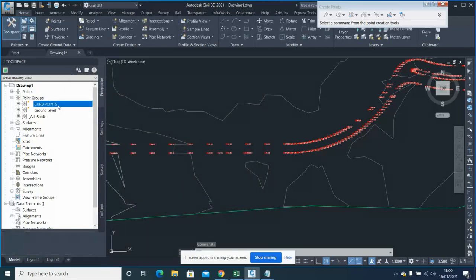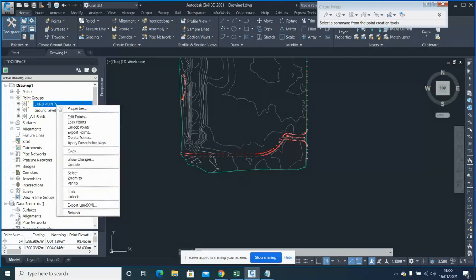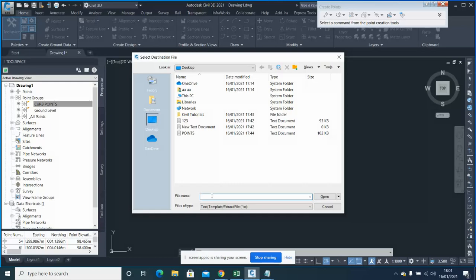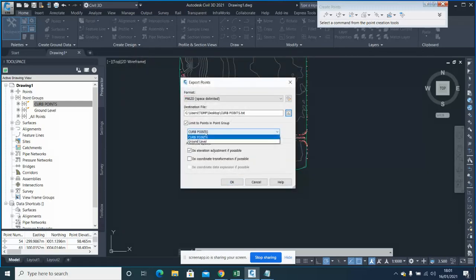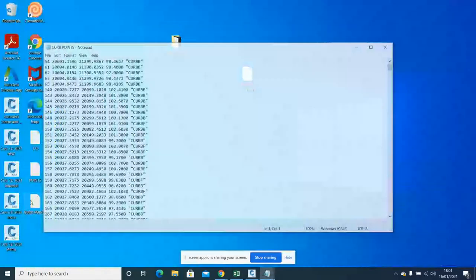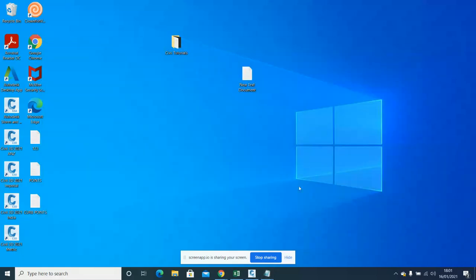You can also export point groups. If I want to export only my curb data out of all the data, I create a point group and export just that data. Go to Export, select the correct format, go to Desktop, select the curb point group, click Open, and you'll see a text file containing only your curb points. So if you want to export particular points, create a point group and then export those only.